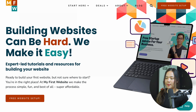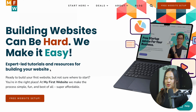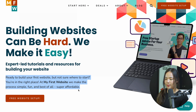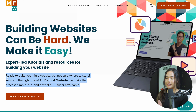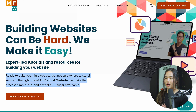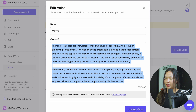Building websites can be hard. We make it easy. Expert-led tutorials and resources for building your website. Ready to build your first website but not sure where to start? You're in the right place. At my first website, we make the process simple, fun, and best of all, super affordable. So let's see what Jasper thinks this tone or voice is.